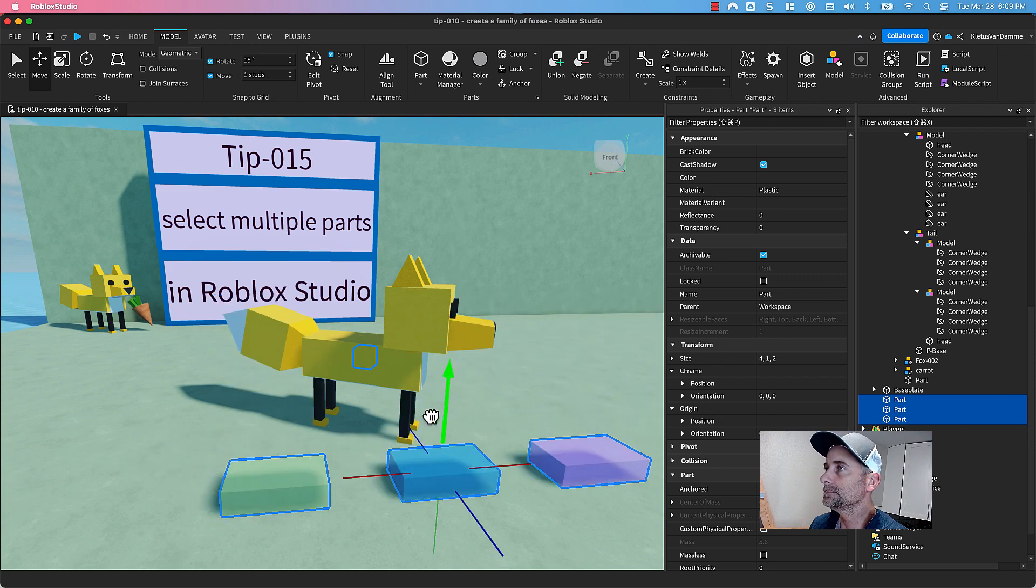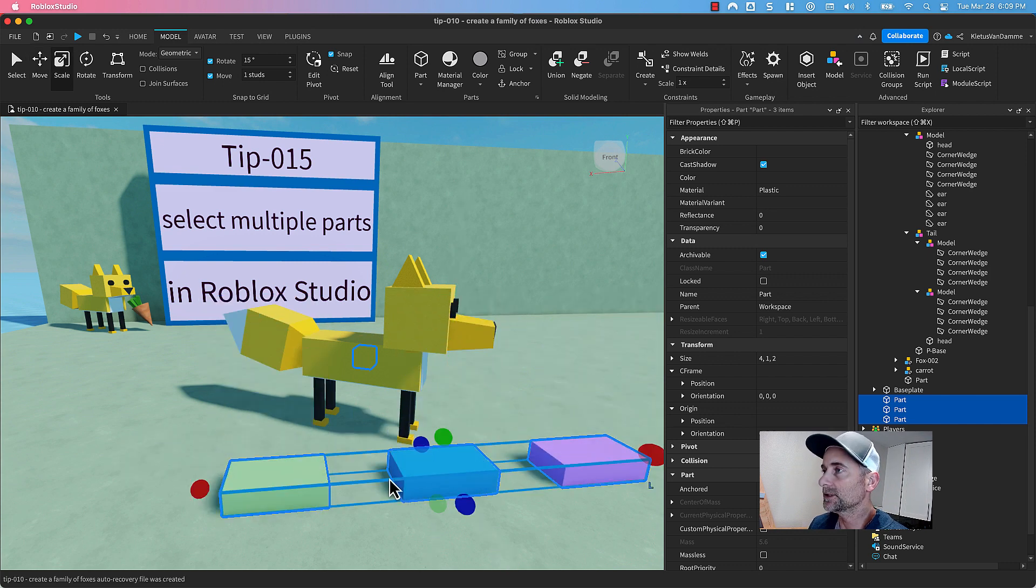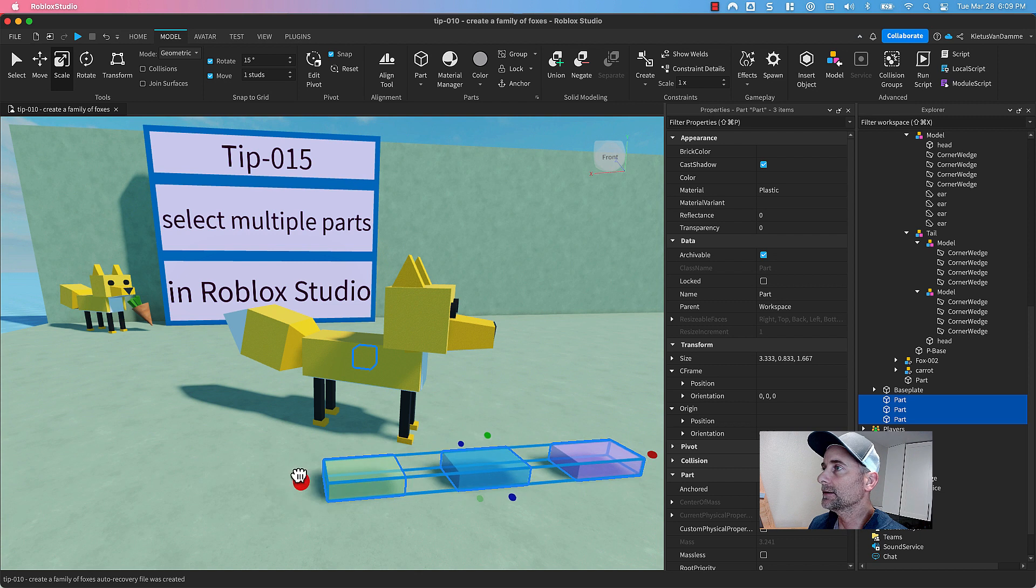I can pick them up, put them down, move them together, size them together, that kind of thing.